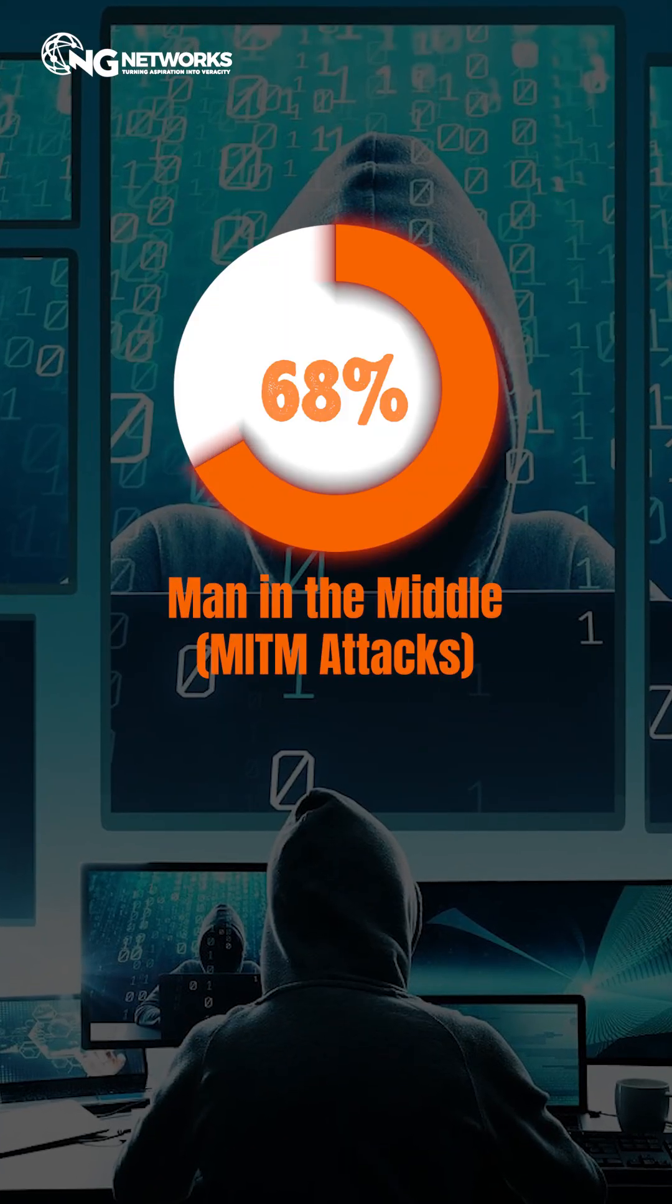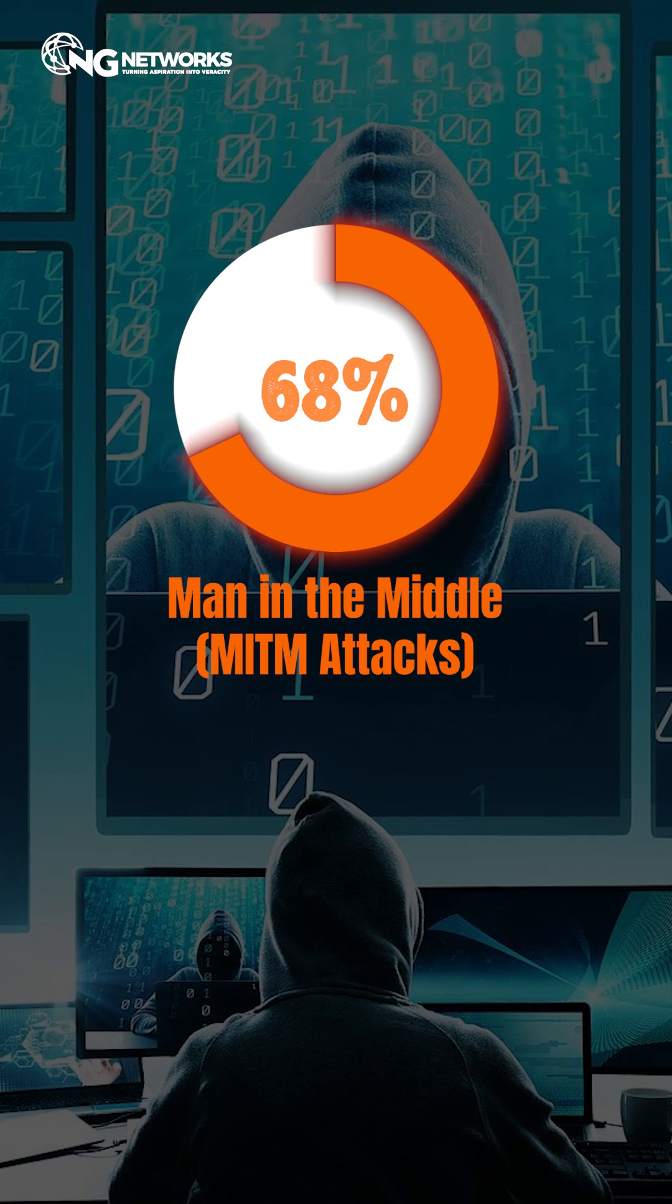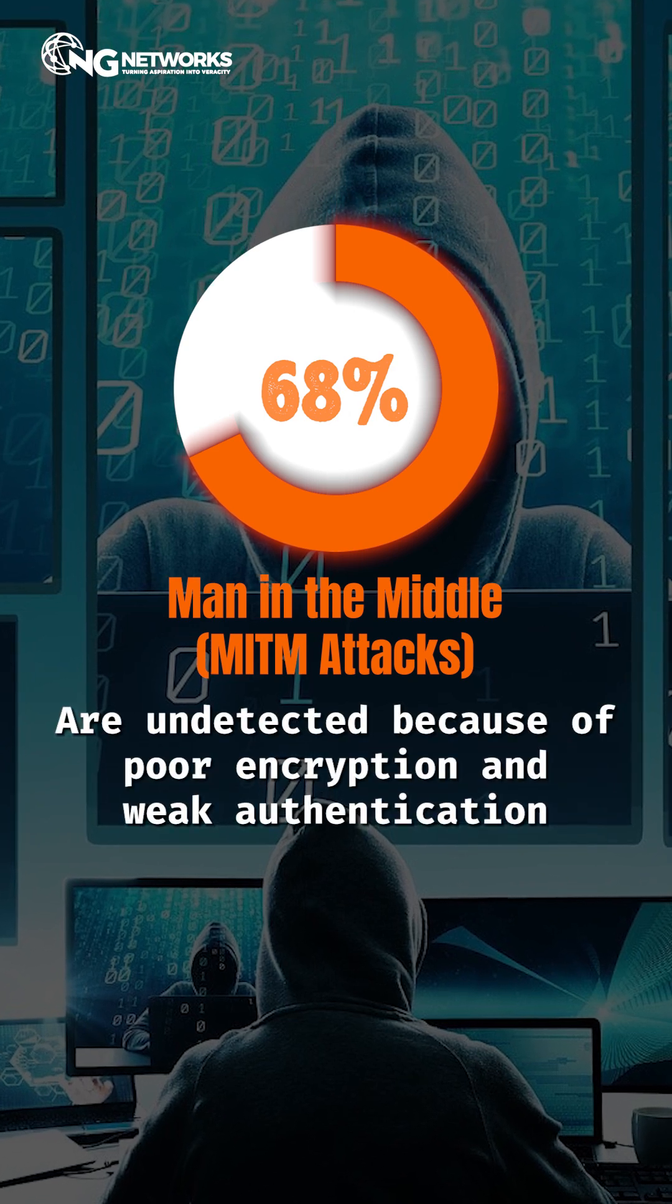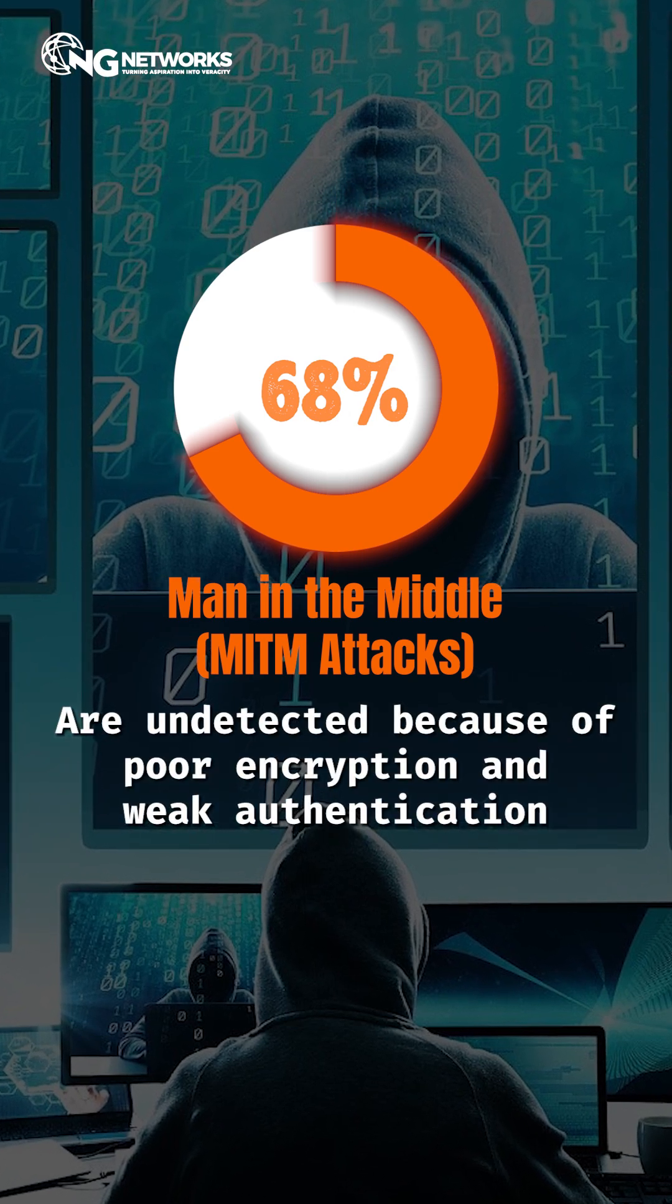68% of MITM attacks are undetected because of poor encryption and weak authentication.